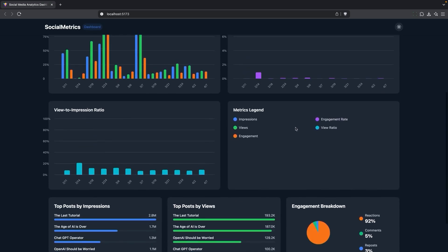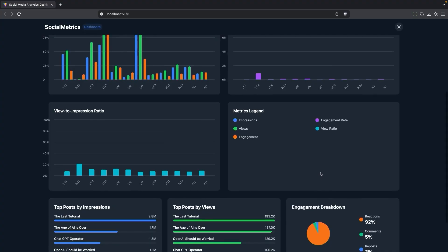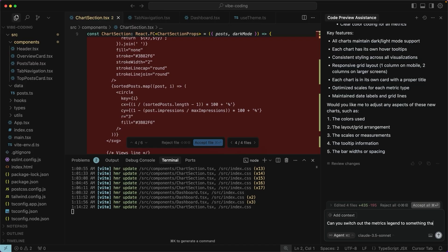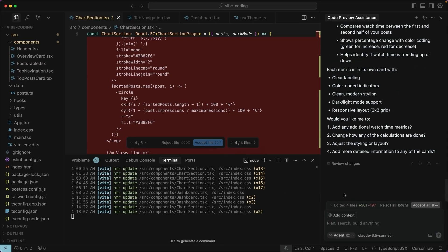I'm not sure that I like this metrics legend. So let's see if we can switch it out to show me some information about the duration. I'll say, can you switch out the metrics legend to something that displays interesting information about the watched time? All right, let's see what it did.